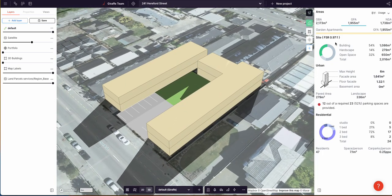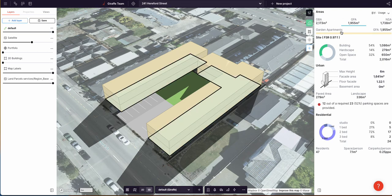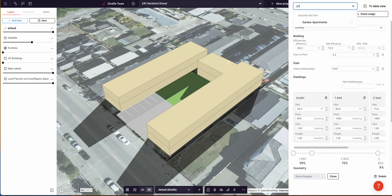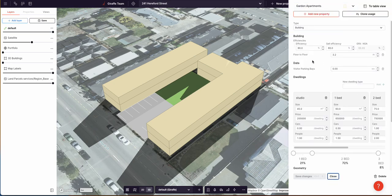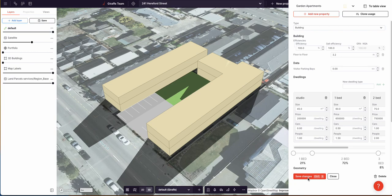We've got 1,955 square meters GFA of garden apartment. If we go to the garden apartment usage, we can see the assumptions: 90% efficient including corridors, and 80% sell-efficient excluding them. I'm actually just going to set it to 100% and 100%, because in this instance we're going to use this typology to represent row houses.